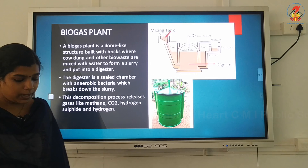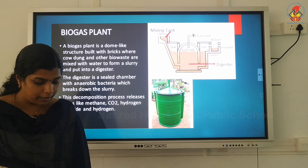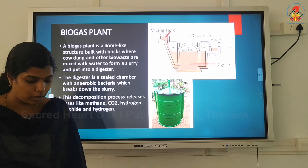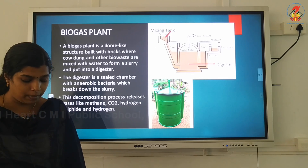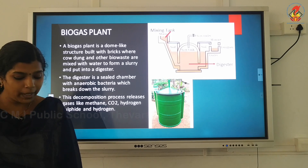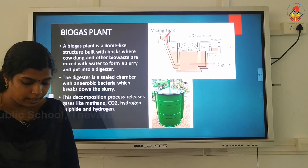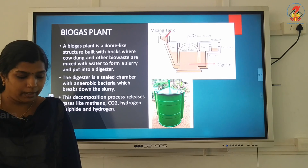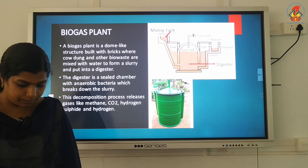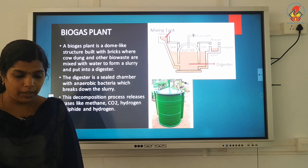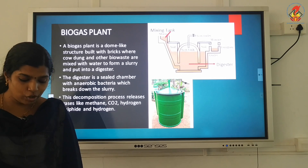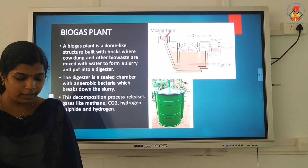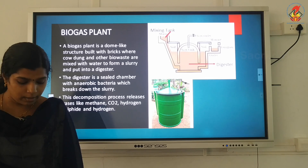The spent slurry is gradually removed from the overflow tank. It is rich in nitrogen and phosphorus compounds, so it can be used in fields as manure. The biogas collected in the tank is taken out through the outlet pipe and used as required. To get a continuous supply of biogas, fresh dung slurry is added to the digester tank periodically to replace the spent slurry.